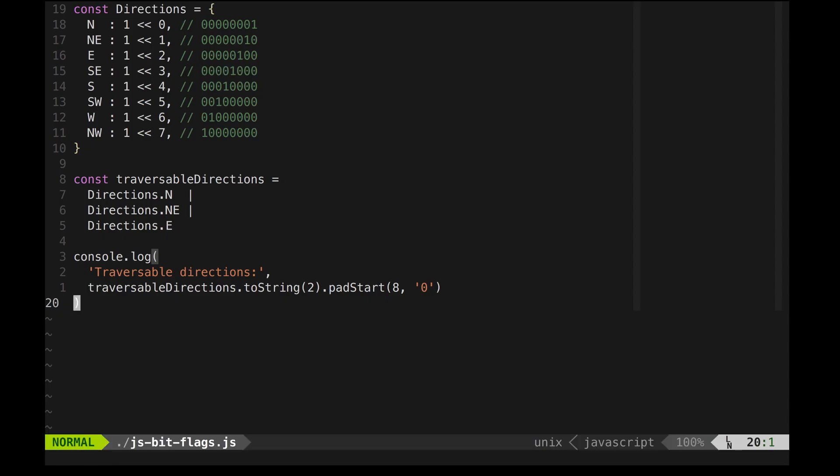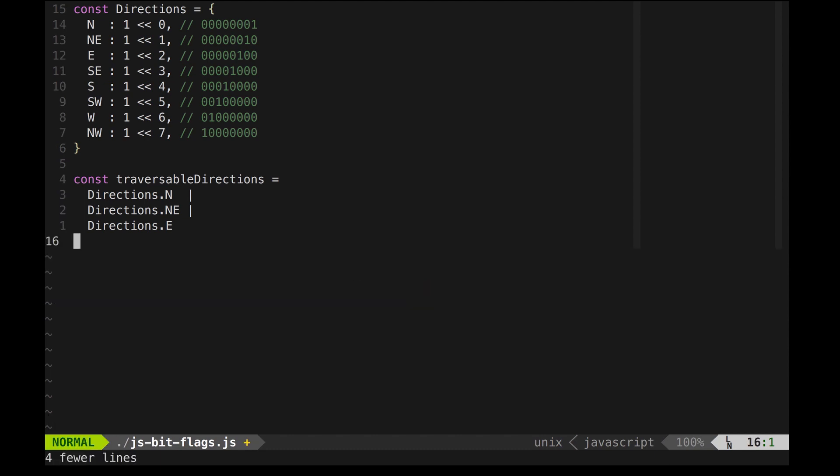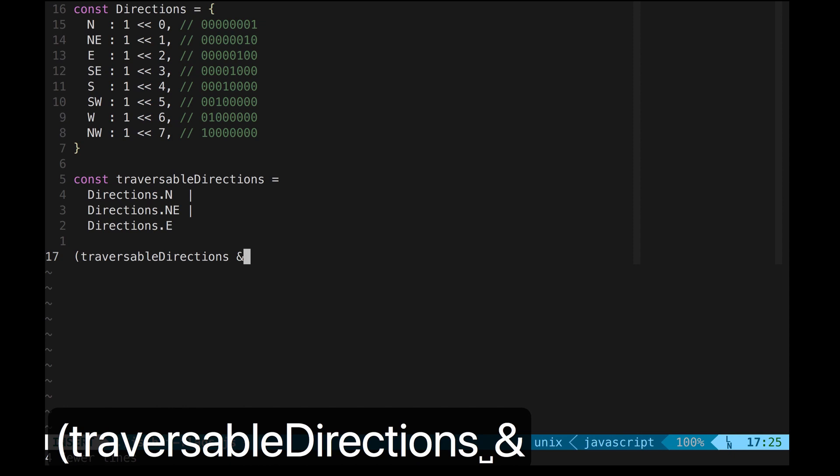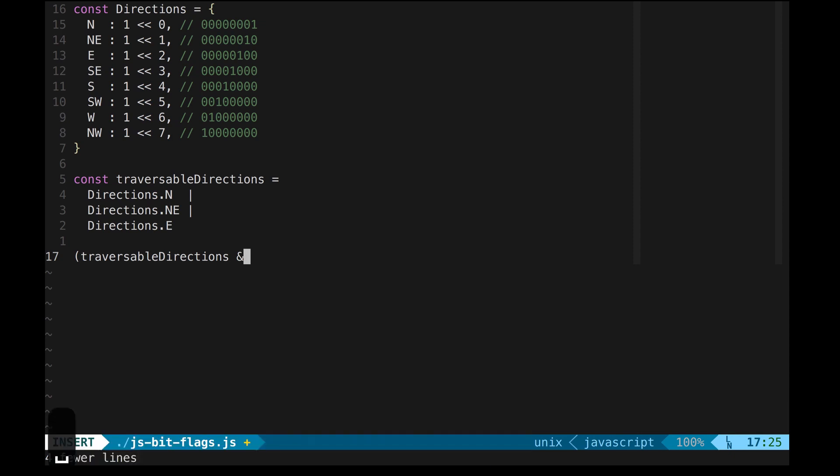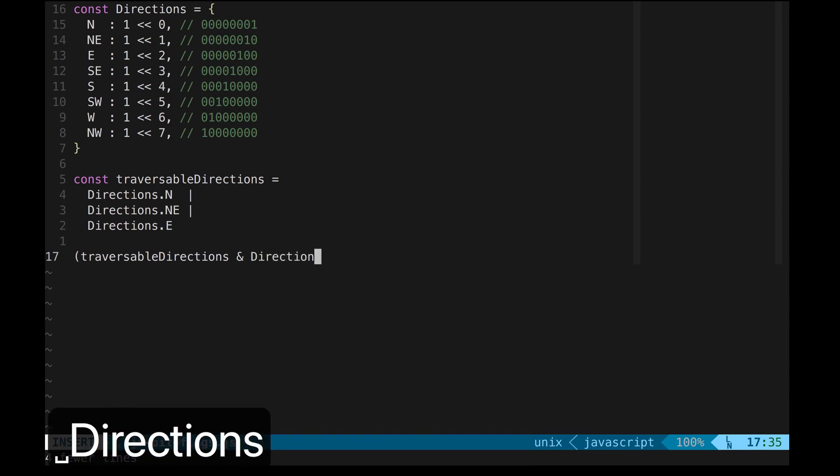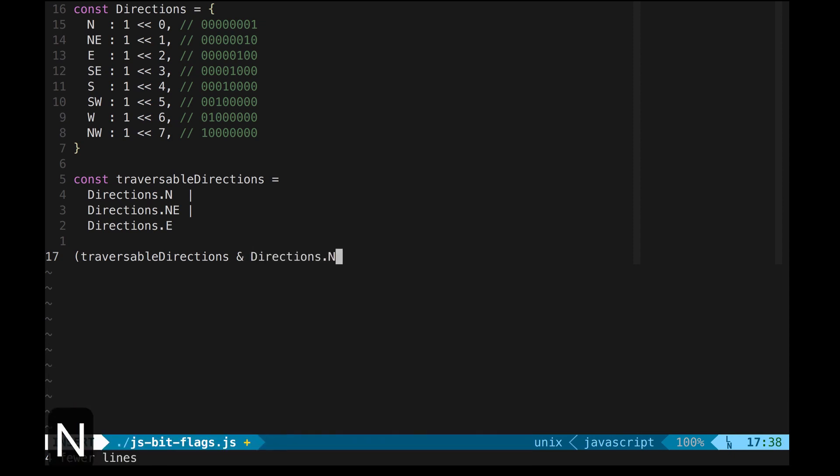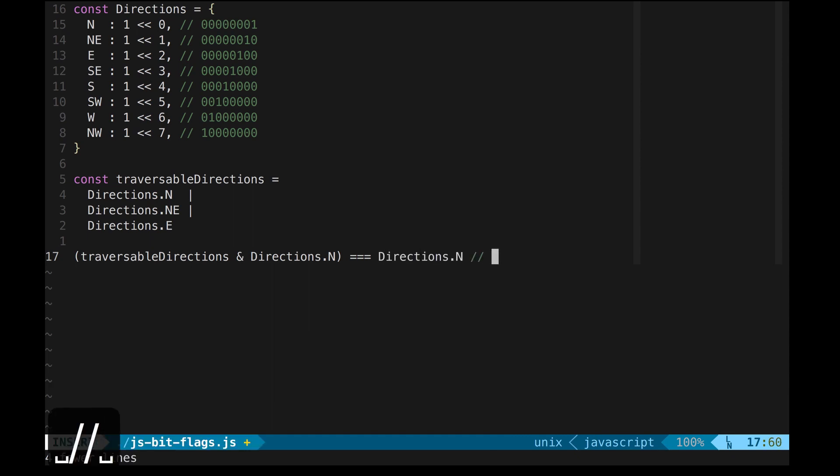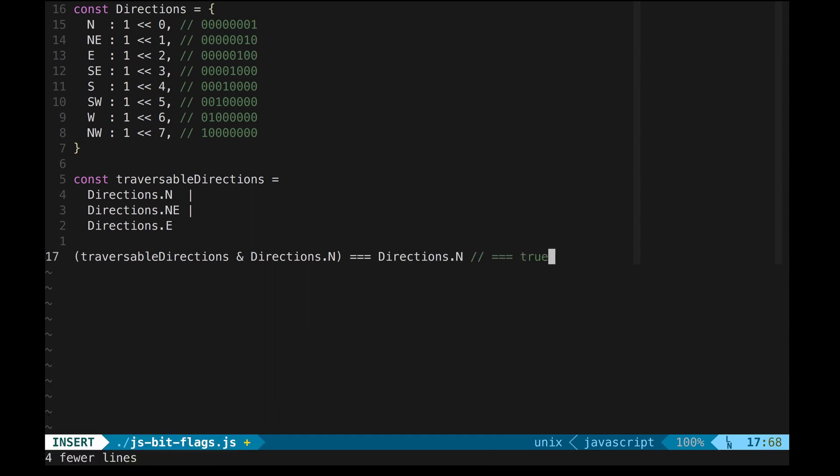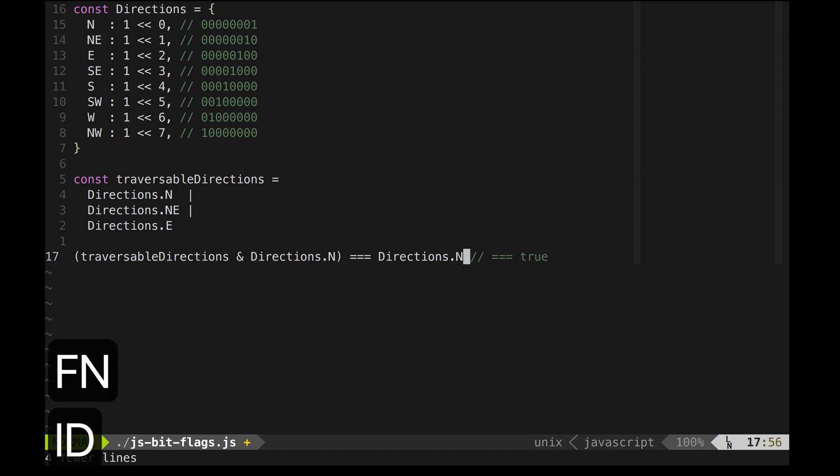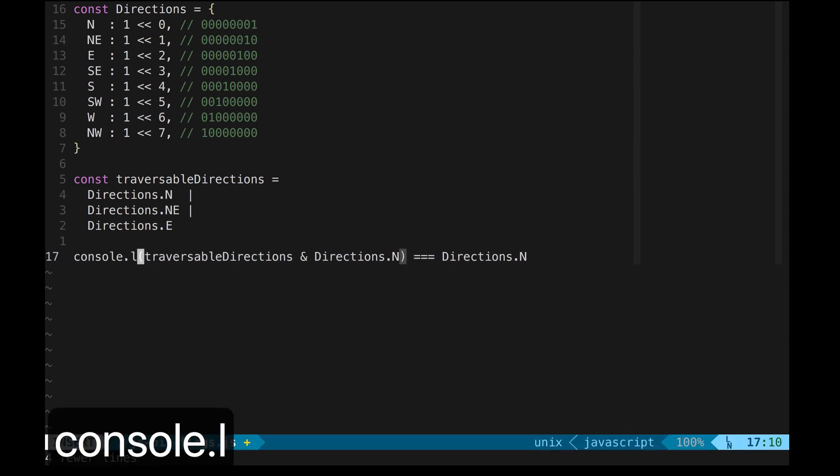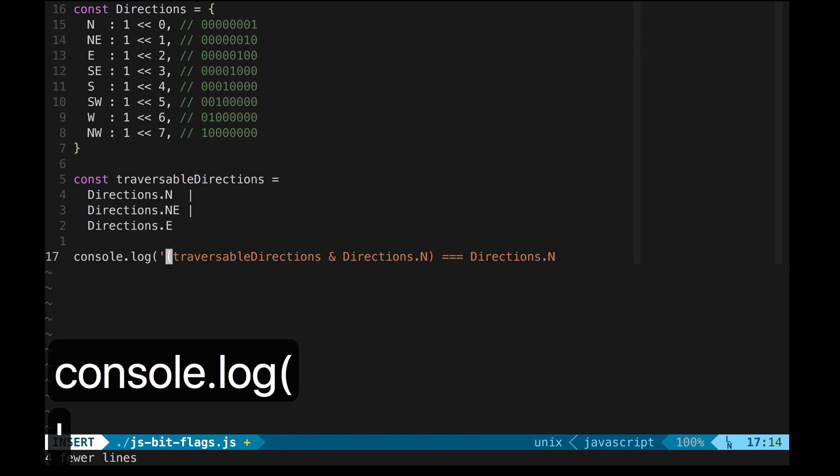The only thing left is to check if a particular flag in the traversable directions is set, and this is done using the bitwise AND operator. Here, I will check if north is traversable, and this expression should evaluate to true. We can confirm it by logging the expression to the console.